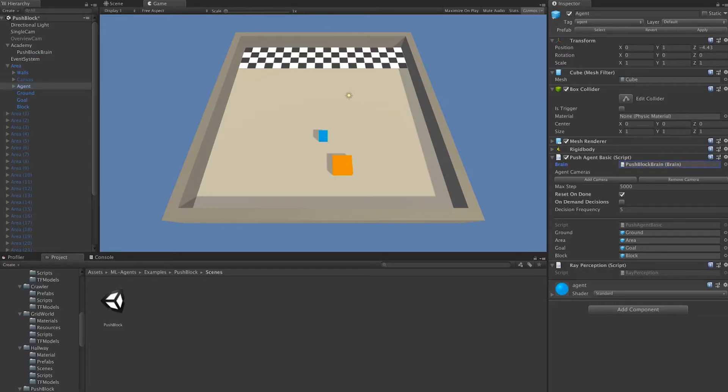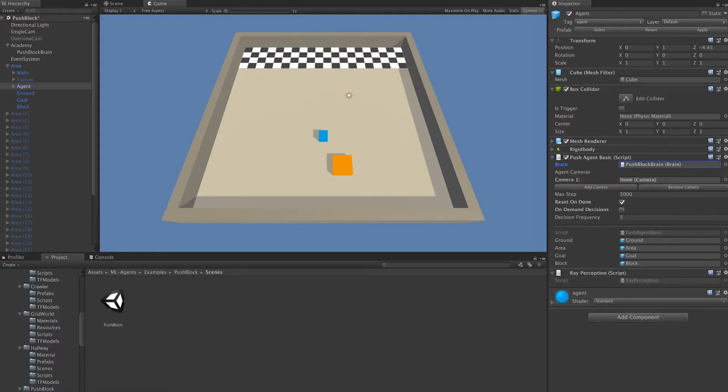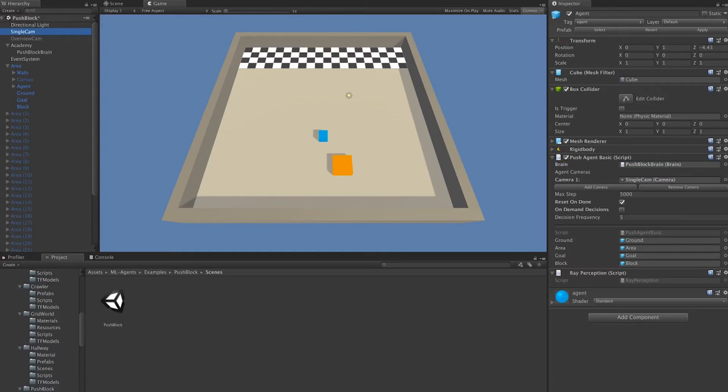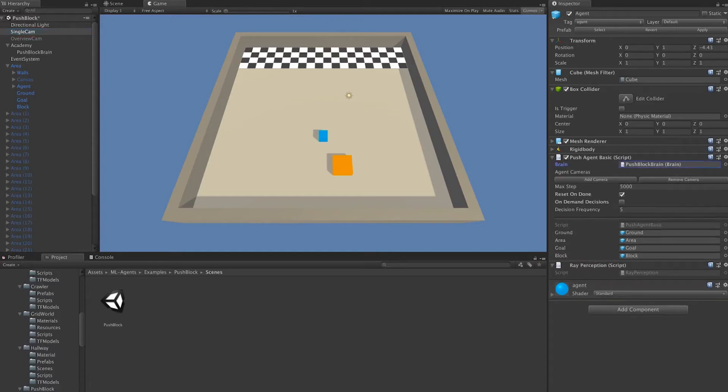Next, we see that we have the ability to add and remove cameras. If we were interested in using cameras as observations for our agent, adding a camera is as simple as pressing add camera and dragging the camera over. We won't use a camera though, so I'll remove it here.